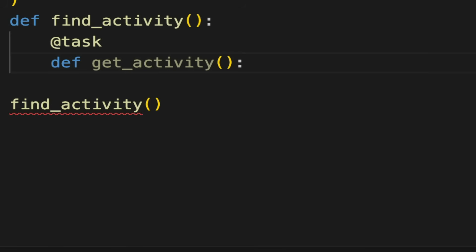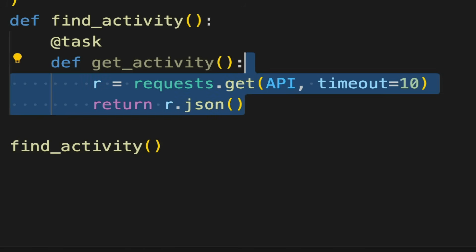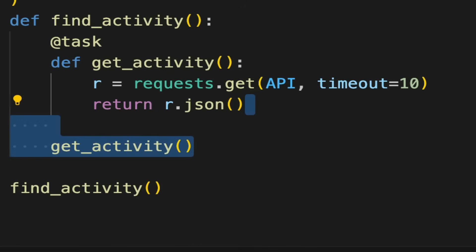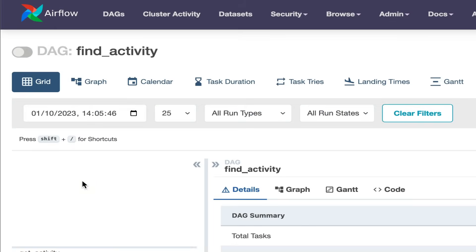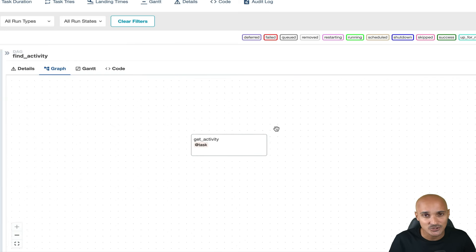The name of the Python function is the unique identifier of that task within the DAG — this is the task name you see on the user interface. In your task, implement the logic to request the API and return the activity in JSON. When you return a value from a Python function, that creates an Airflow XCOM, which allows data sharing between tasks. XCOM is the mechanism allowing you to share data between tasks; each time you want to share data, you create an XCOM with the value you want to share. Now the first task is ready — call it at the end, save the file, and you can see your data pipeline FindActivity with one task, GetActivity.